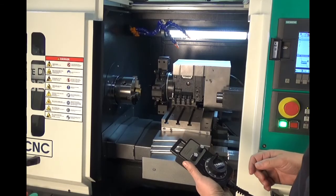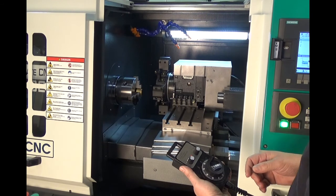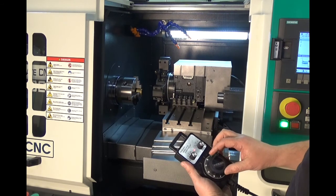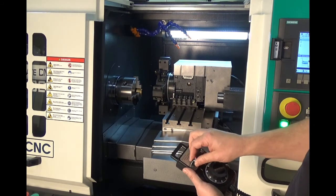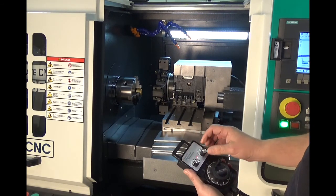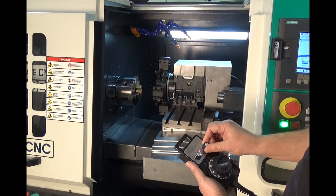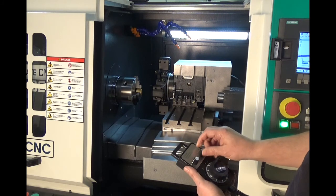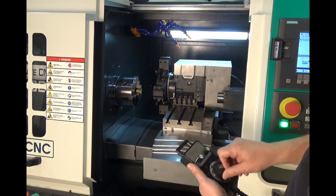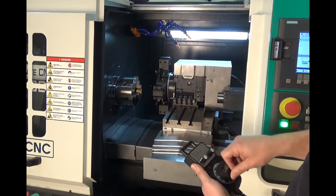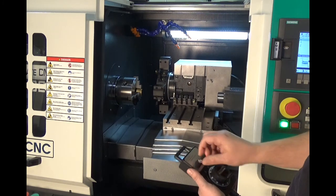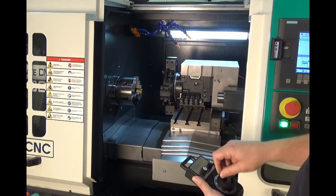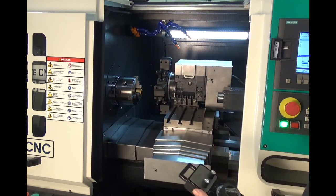The FTL-320 is equipped with a wired MPG or manual pulse generator. Select your axis, your axis speed, and use it for manual turning.